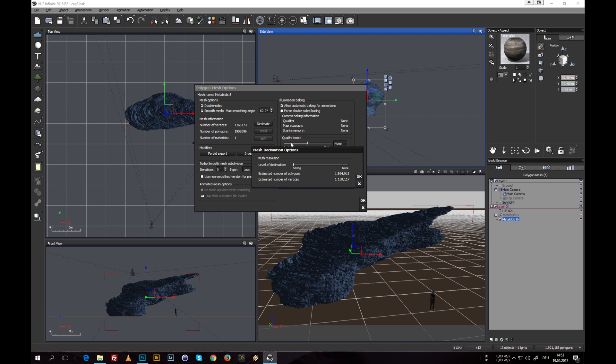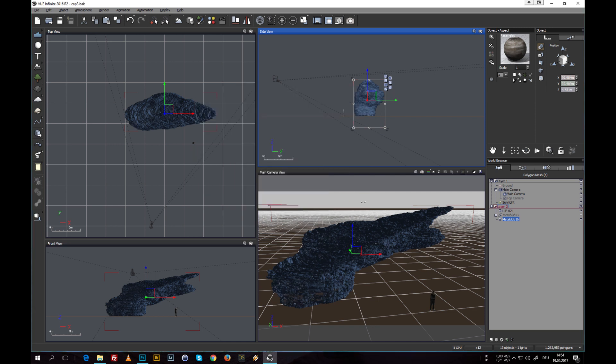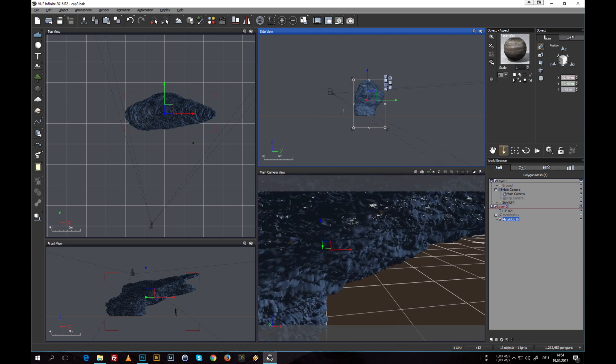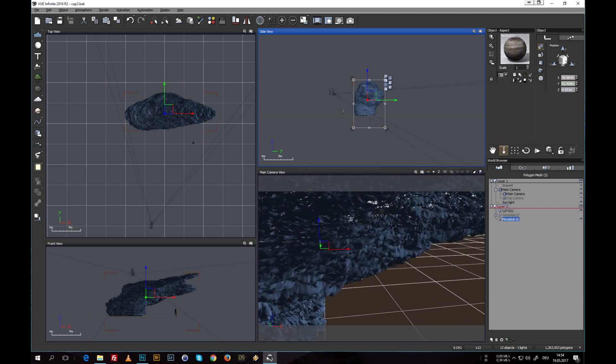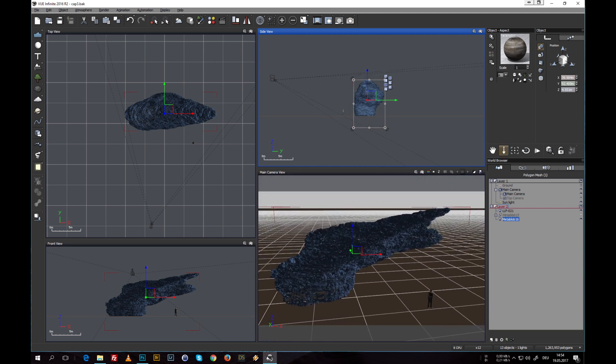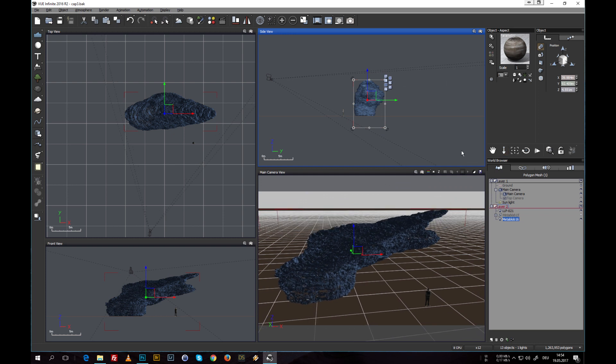And even if we have a mesh decimation option within Vue that normally works pretty well, let's try this out. We in this case will end up having holes in the mesh for some reason. I really don't know why this is happening, but in this case it does.